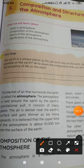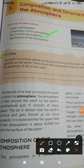Good morning all of you. Today we will start Chapter 5 of Geography: Composition and Structure of the Atmosphere. What will we study in this chapter? What is the atmosphere? Composition of the atmosphere? Layers of the atmosphere? And the significance of the atmosphere?